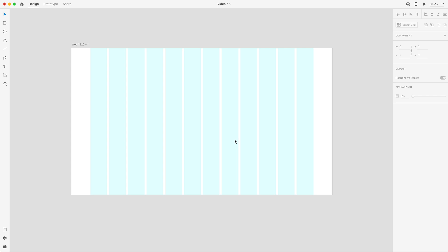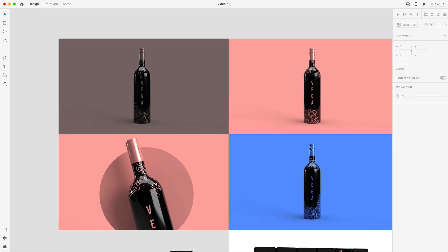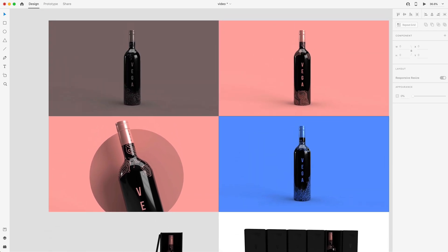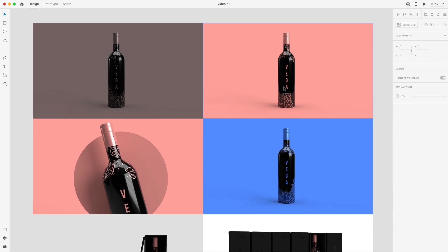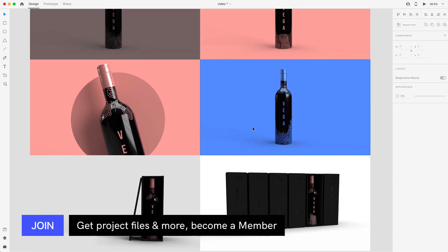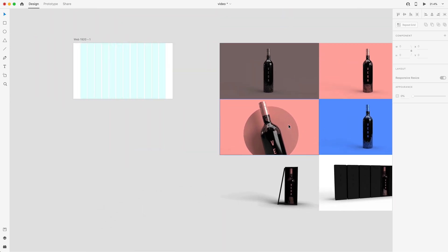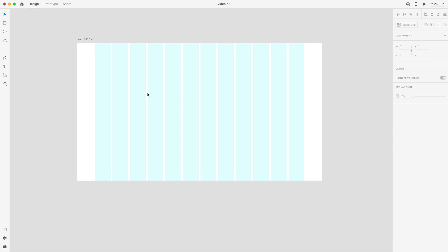Today's website is for a wine company, so I went into Adobe Dimension and created a number of different renders of several colored wine bottles for a company called Vega Wines. If you're interested in learning more about Adobe Dimension, I'll pop a card on the screen. I will be providing all of these images in the project file — for members, it'll be available in the community tab.